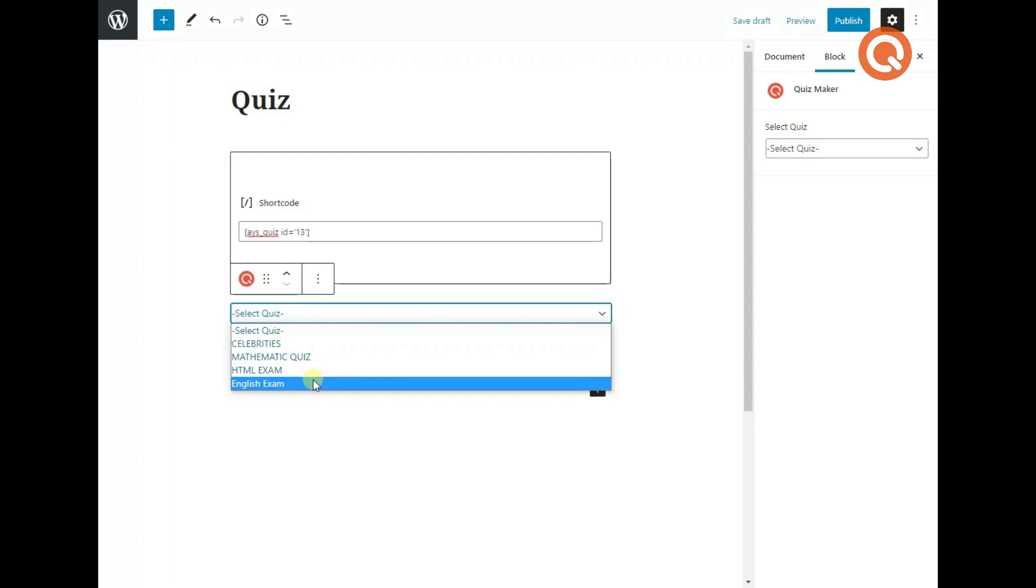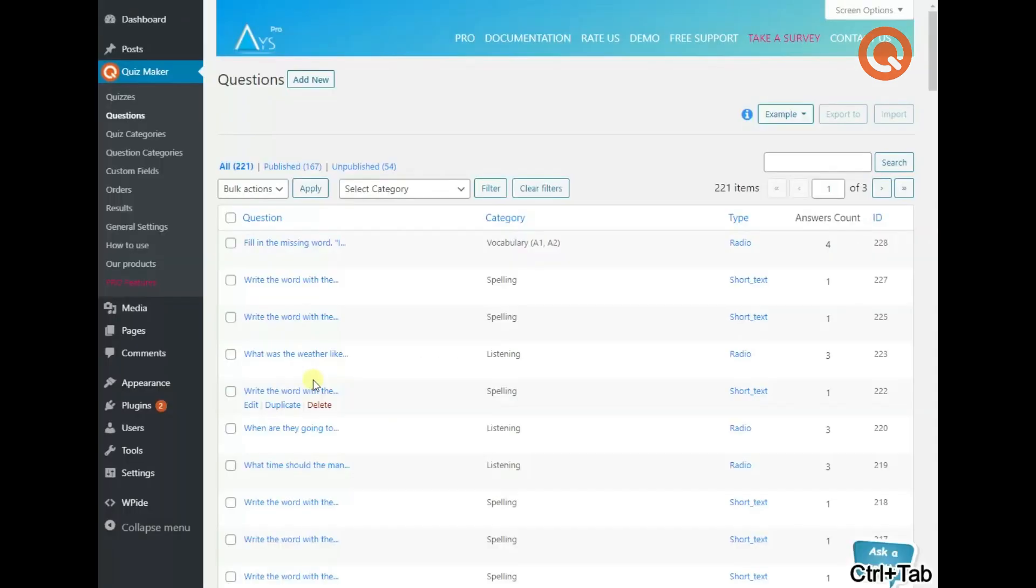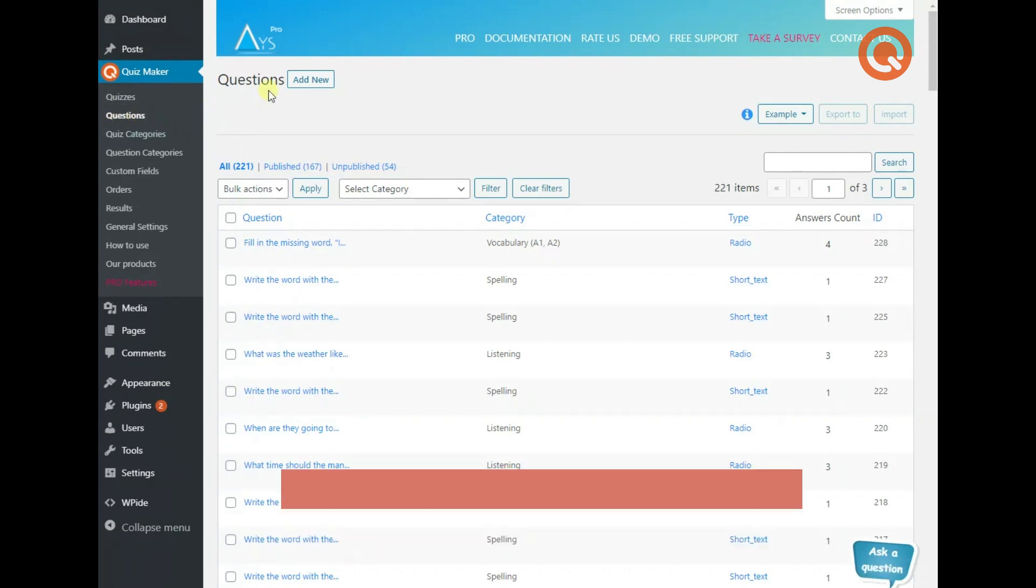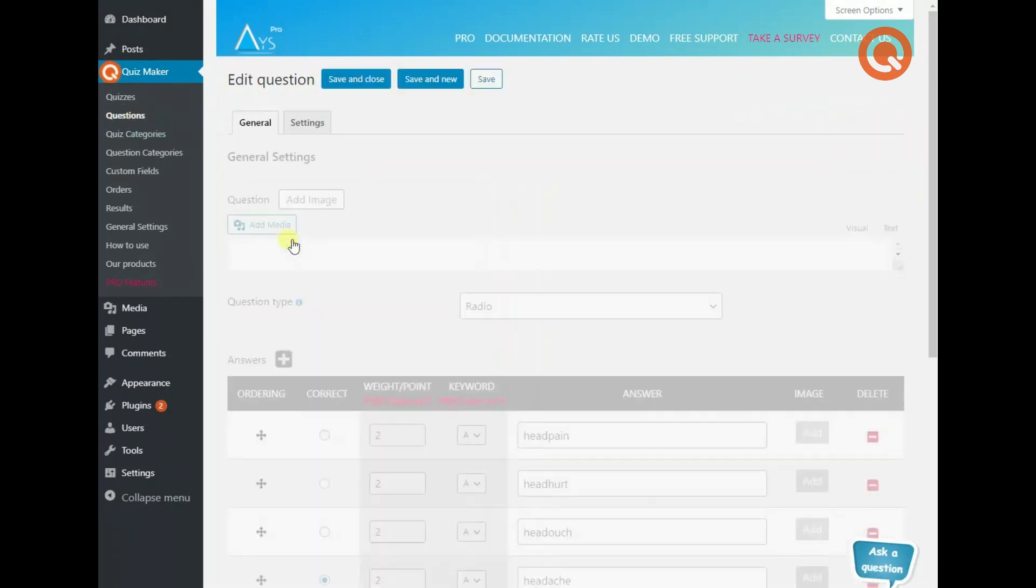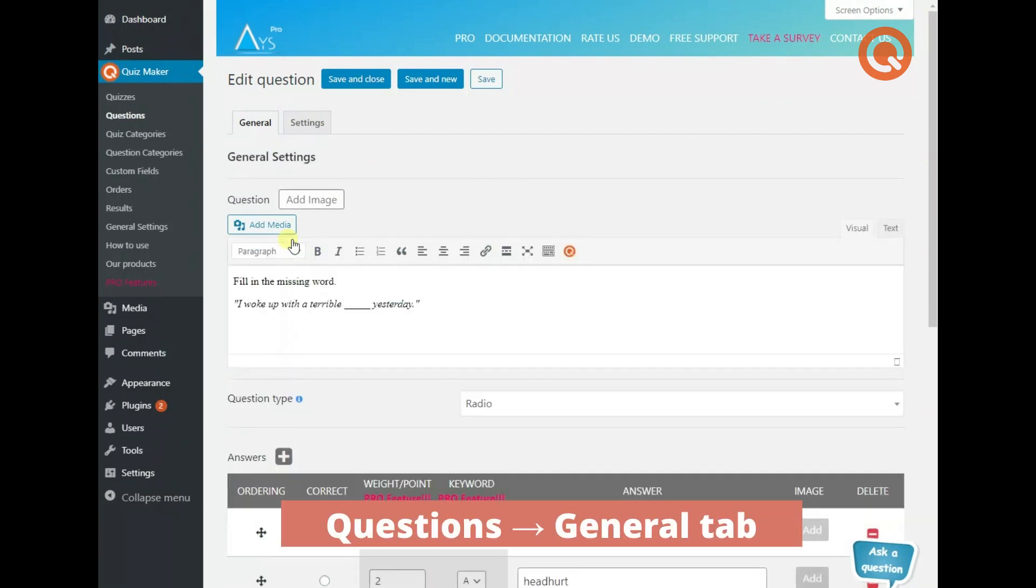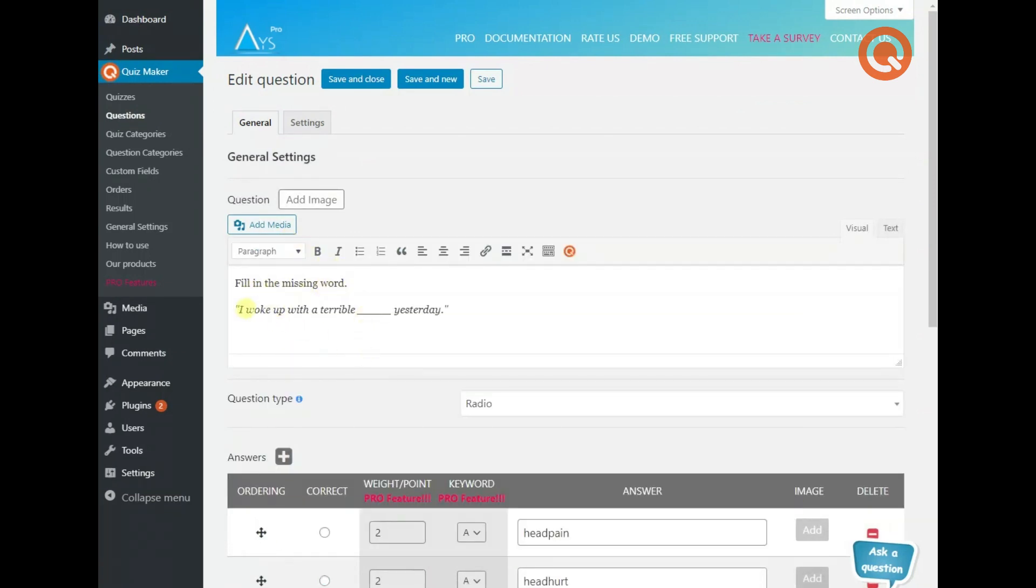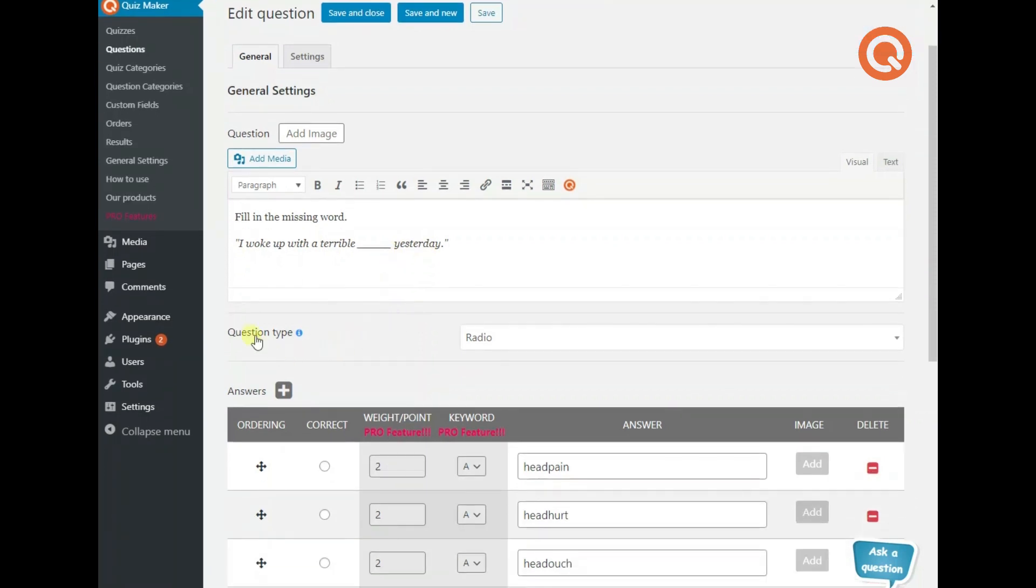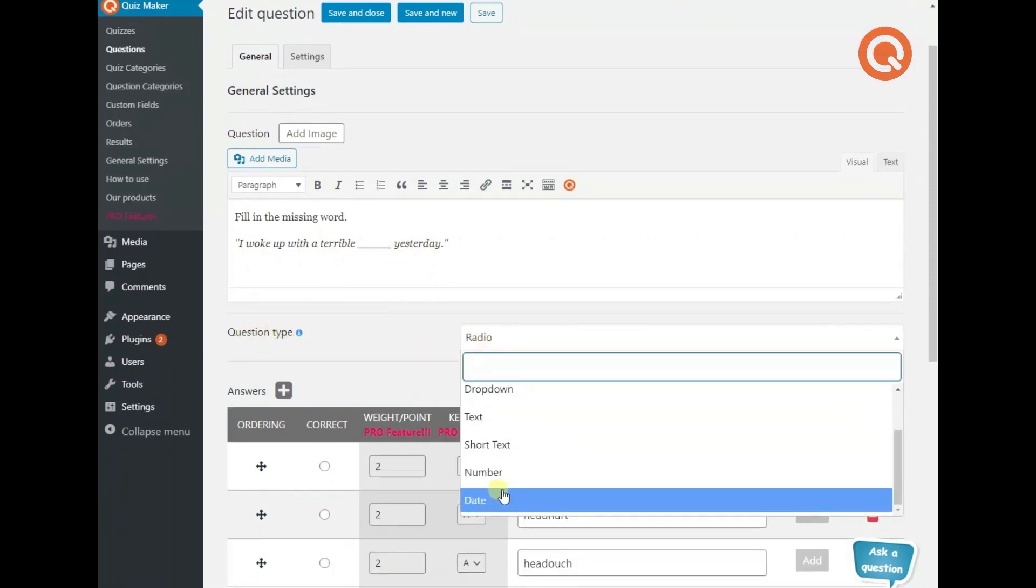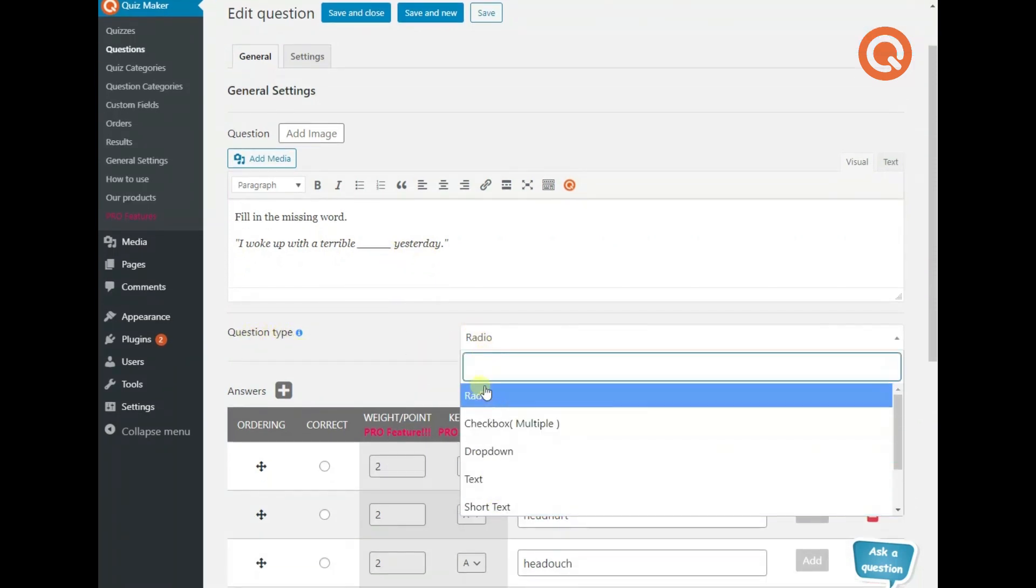Let's go on with the questions page. To create a new question, click on the add new button. Let me open one of my questions. So, write down your question and choose the appropriate question type from the menu. Next, enter the answers and customize other necessary settings.